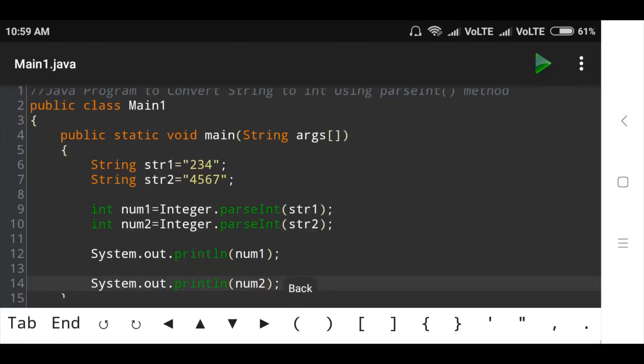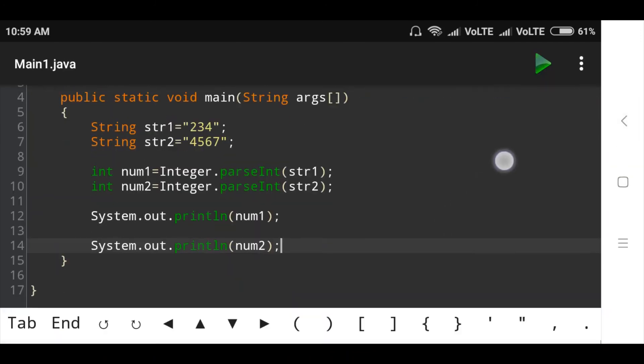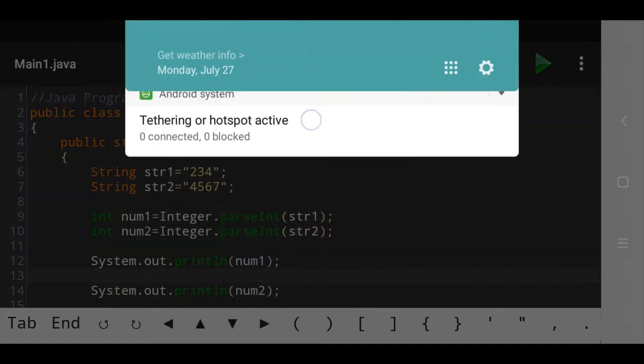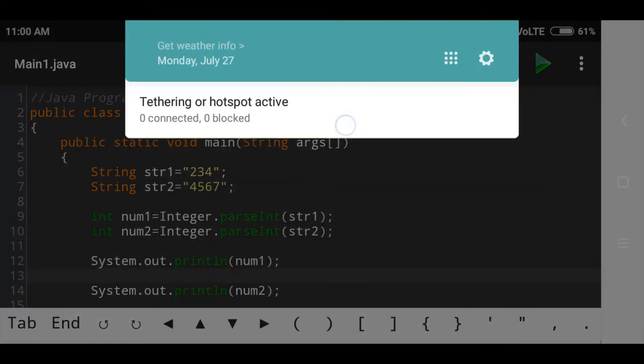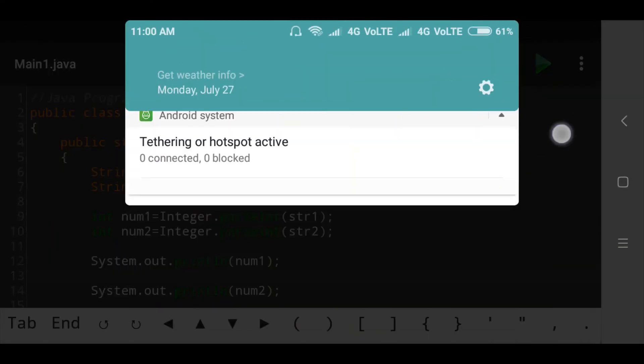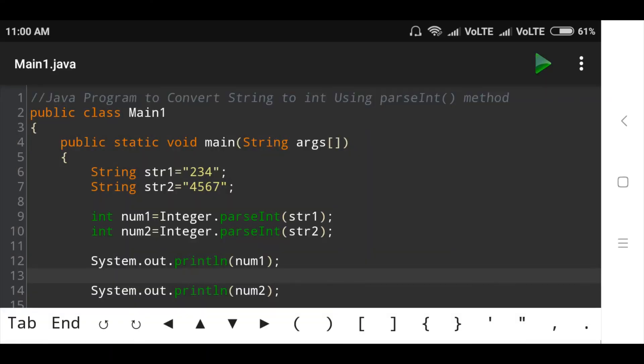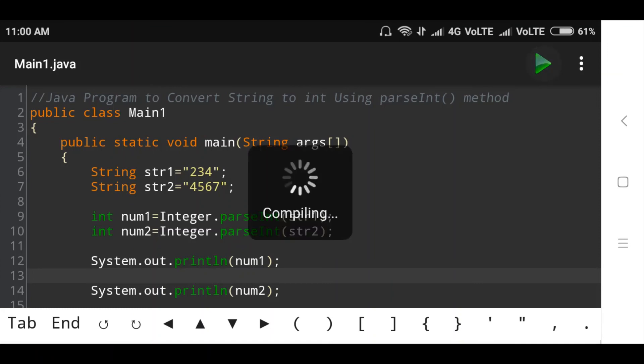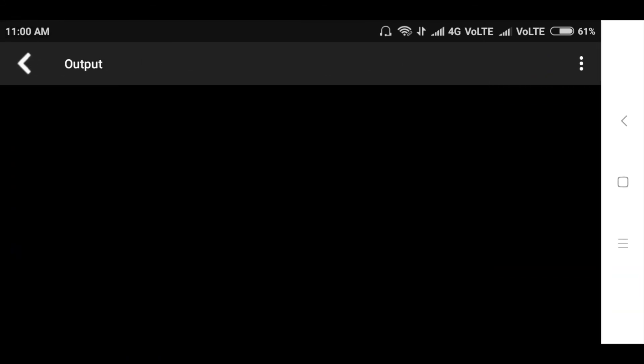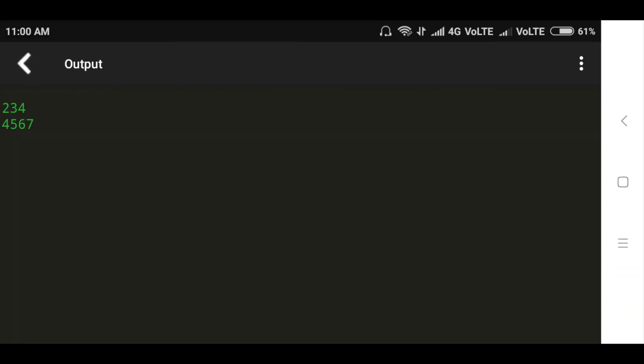Now we will run this program and check output.